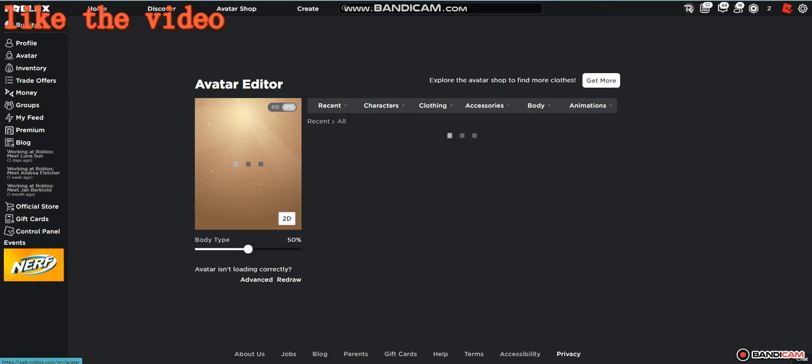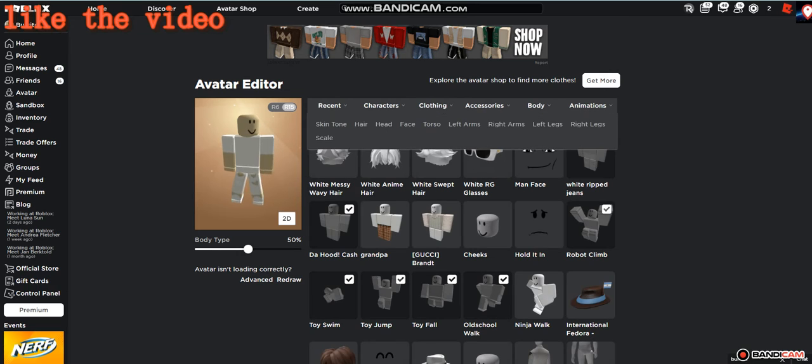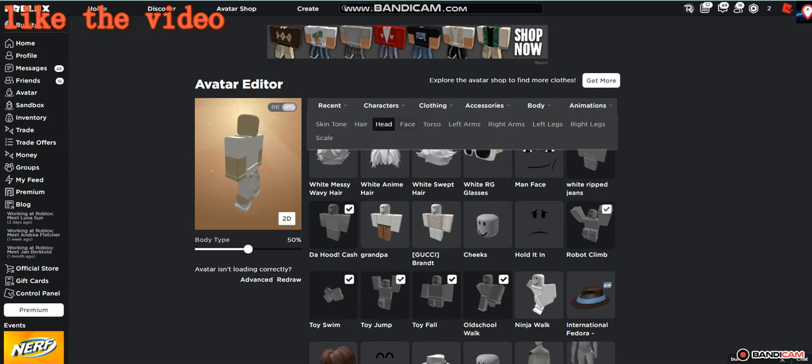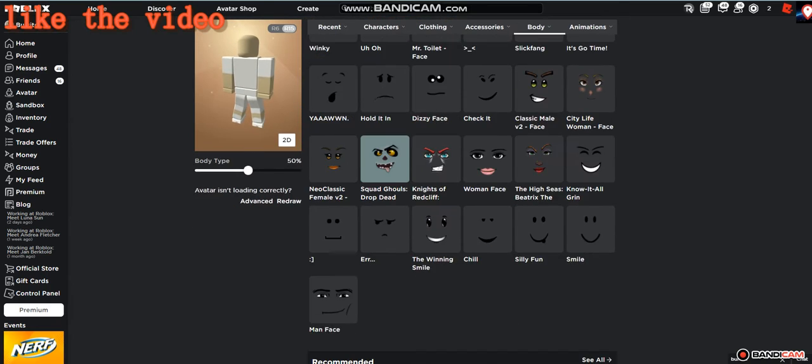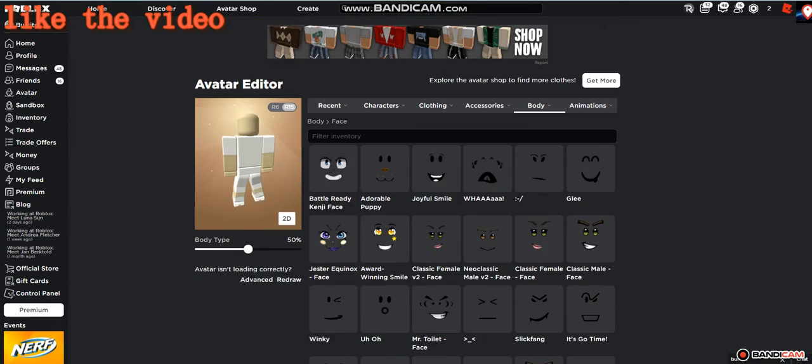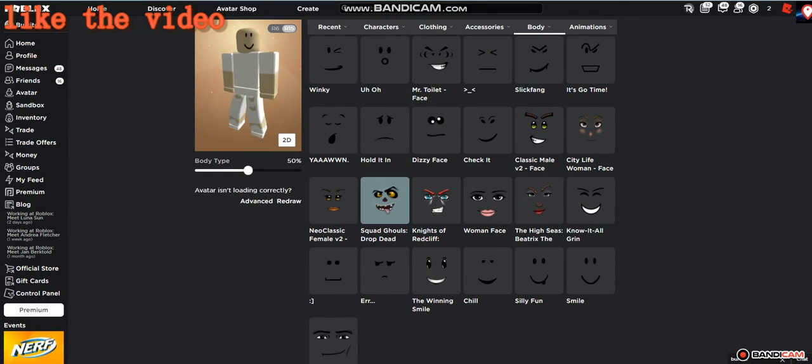...that you go to your avatar and make sure you have no faces on. Make sure you have none of your faces on, and once you've done that, just join a game.